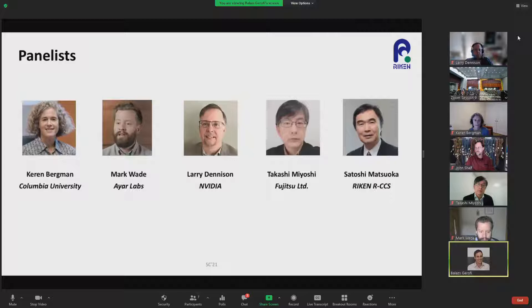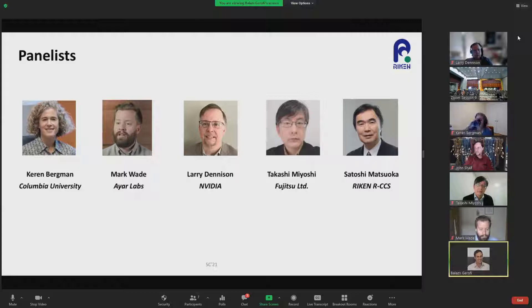We are very honored to have a great lineup of speakers. We have Karen Bergman, who is the Charles Pacello Professor of Electrical Engineering at Columbia University, where she also serves as the faculty director of the Columbia Nano Initiative. Professor Bergman received her master's and PhD from MIT. At Columbia, she leads the Lightwave Research Laboratory, encompassing multiple cross-disciplinary programs at the intersection of computing and photonics. Karen is the recipient of the 2016 IEEE Photonics Engineering Award and a fellow of the Optical Society of America and IEEE.